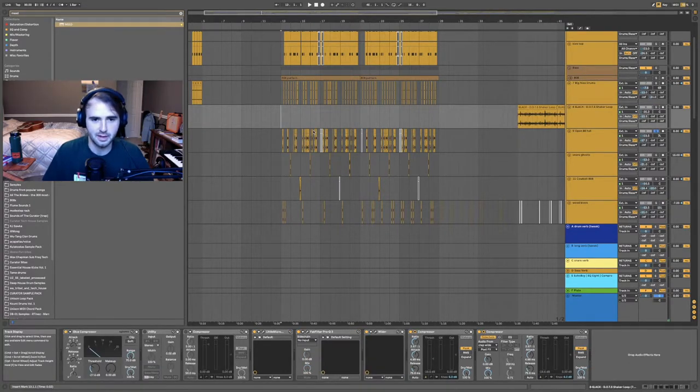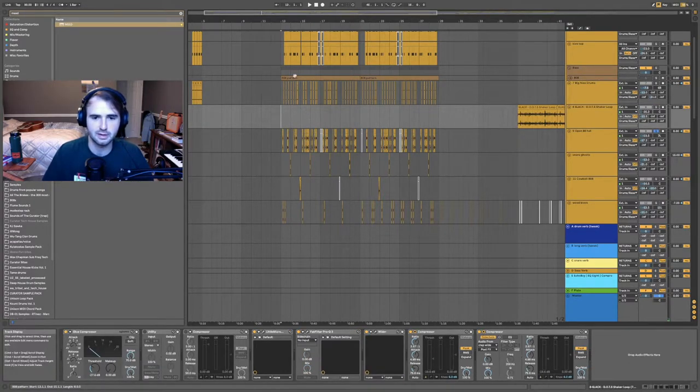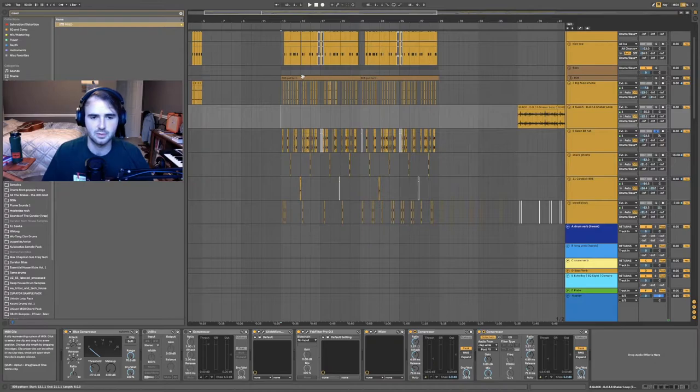Then these open hats—I think open hats totally make a groove. There's some closed in here too, but this is where my open hats come in.